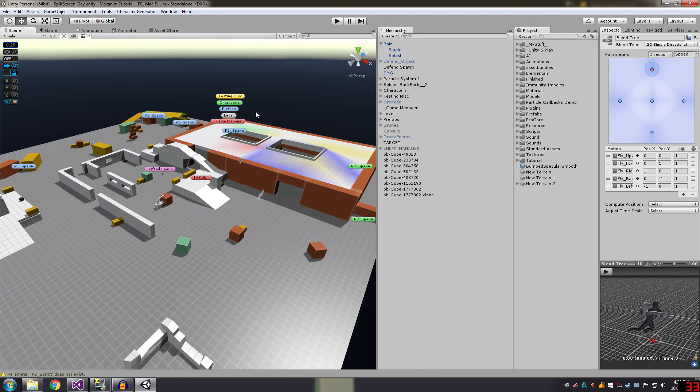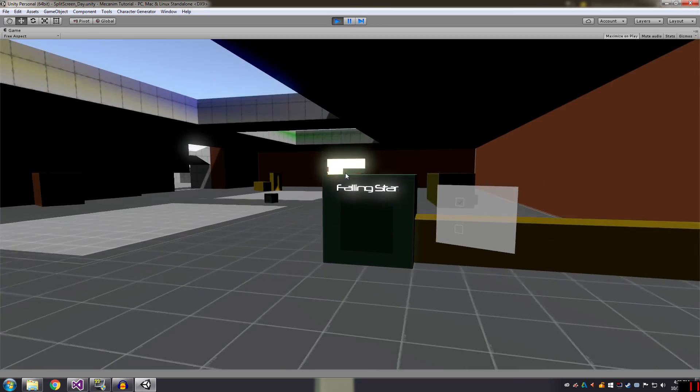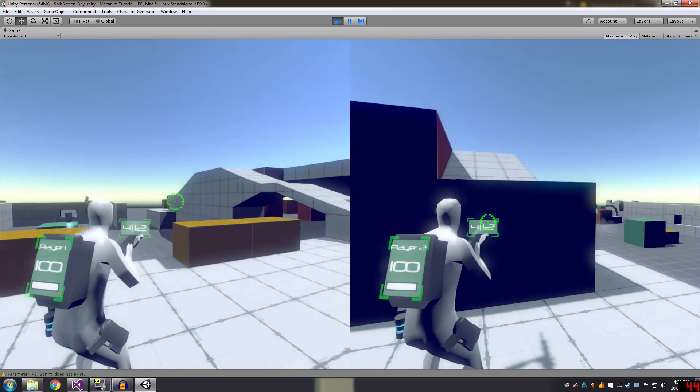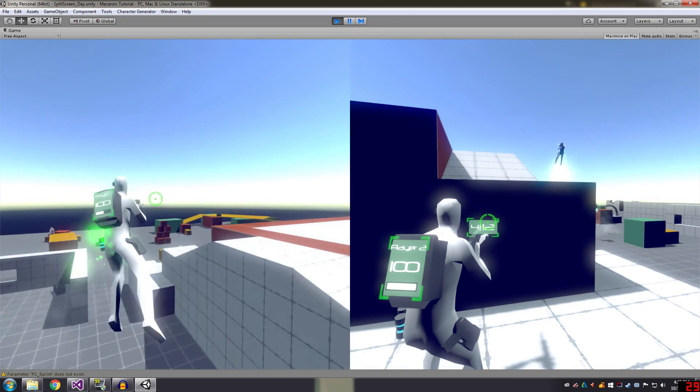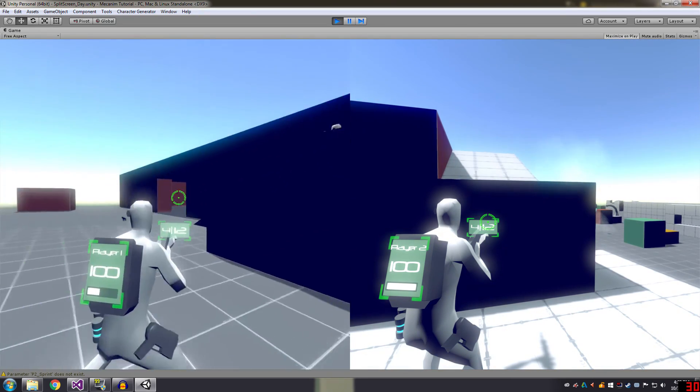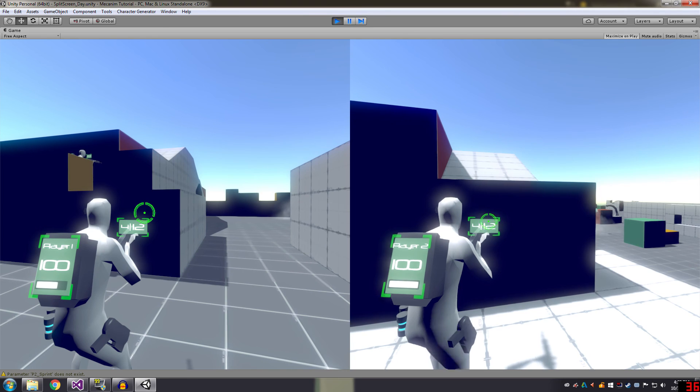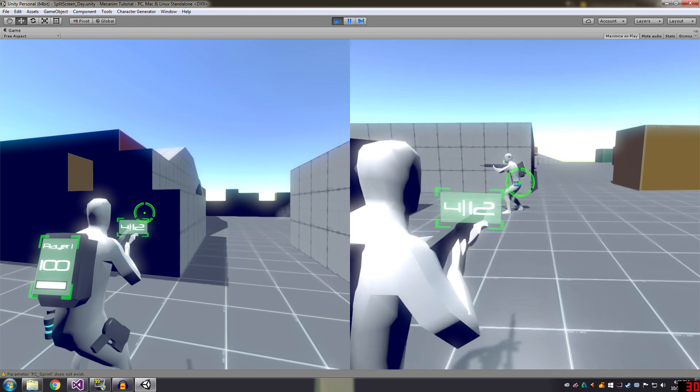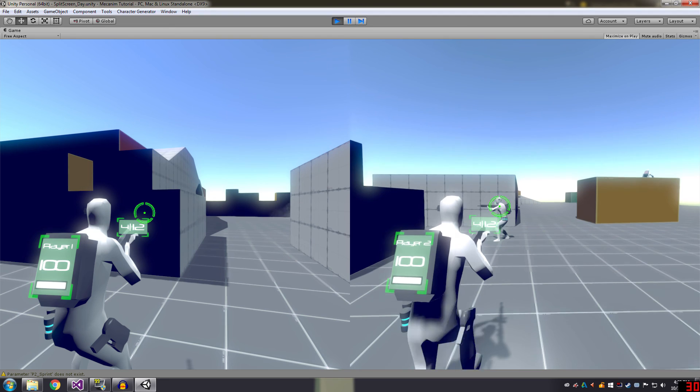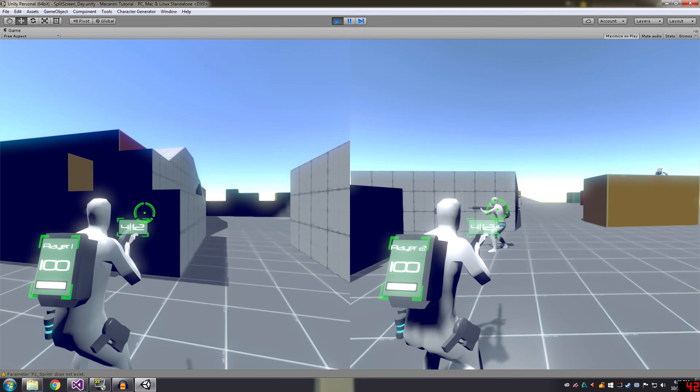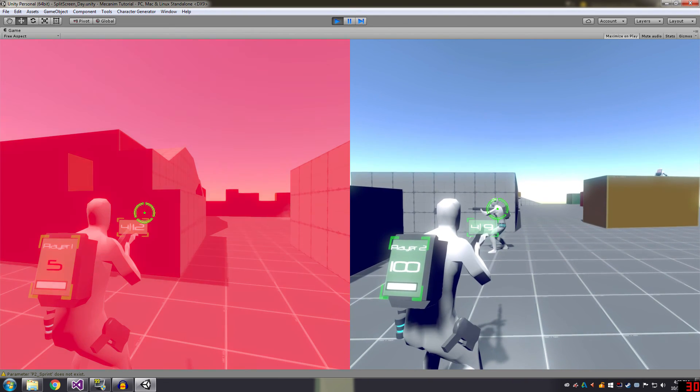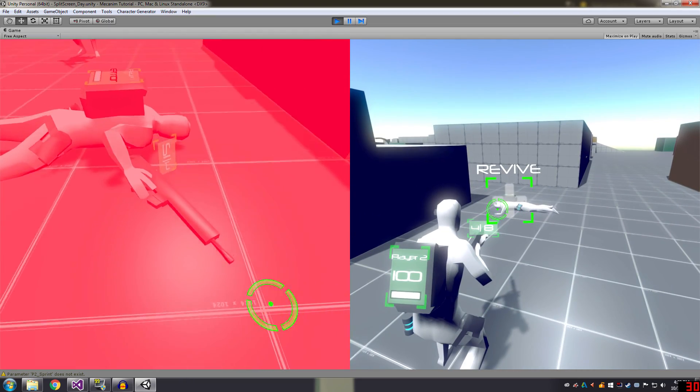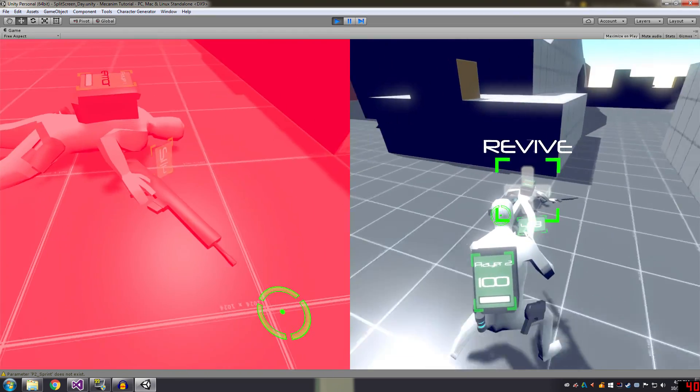And actually I'm going to explain a little bit what I'm going to talk about next time. What I've been working on is a revive system. So when the players are playing cooperatively, they don't just die, but when they get attacked by the AI, they actually get knocked down.